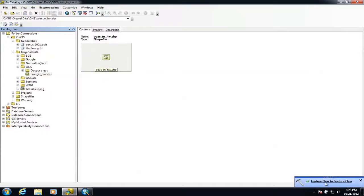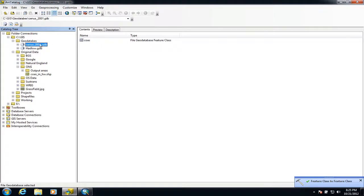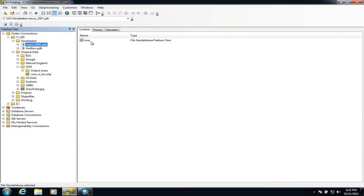The import has been successful and I've now added that into the geodatabase. If I look inside, I've got this first feature class — the census output area — and we'll have a look at that shortly inside ArcMap. The next thing I want to do is import some of the data that we're going to display.